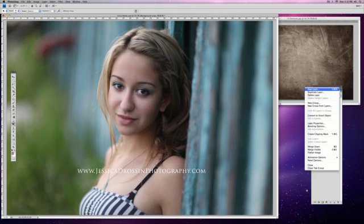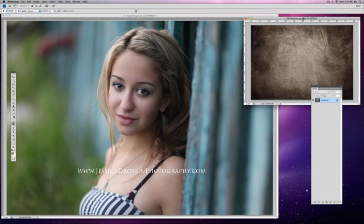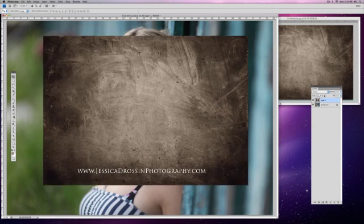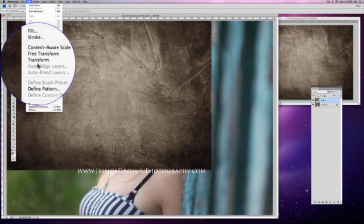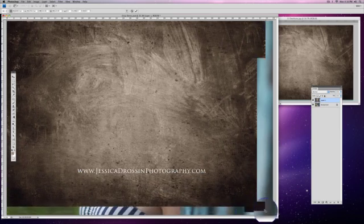I'm going to go ahead and flatten the image. At this point I pull up my texture. Textures are not actions — they're JPEGs. What you want to do is have them on the desktop with the photo you want to add them to. You grab your move tool, you grab your texture, and you drag it right on top of the photo. Make sure it's all the way edge to edge. Then go to Edit > Transform > Scale and drag it all the way down.